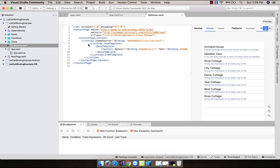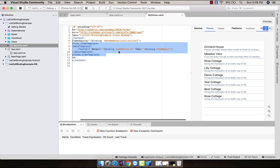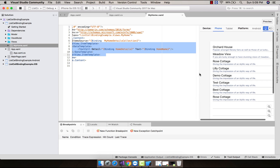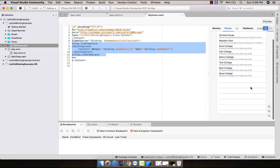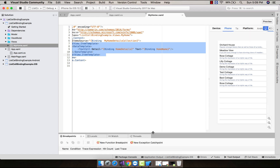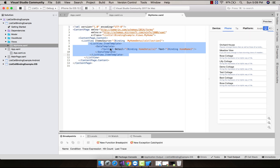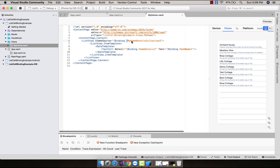The ItemSource will get all its collection details from the given ViewModel, so we'll implement some item templates. You can see here we are creating a simple TextCell, where the TextCell will contain a Detail as well as Text. You can see on the right side that Text is bound to 'HomeName' — that is our binding — and 'HomeDetail' is the detail that is going to be presented for the given item.